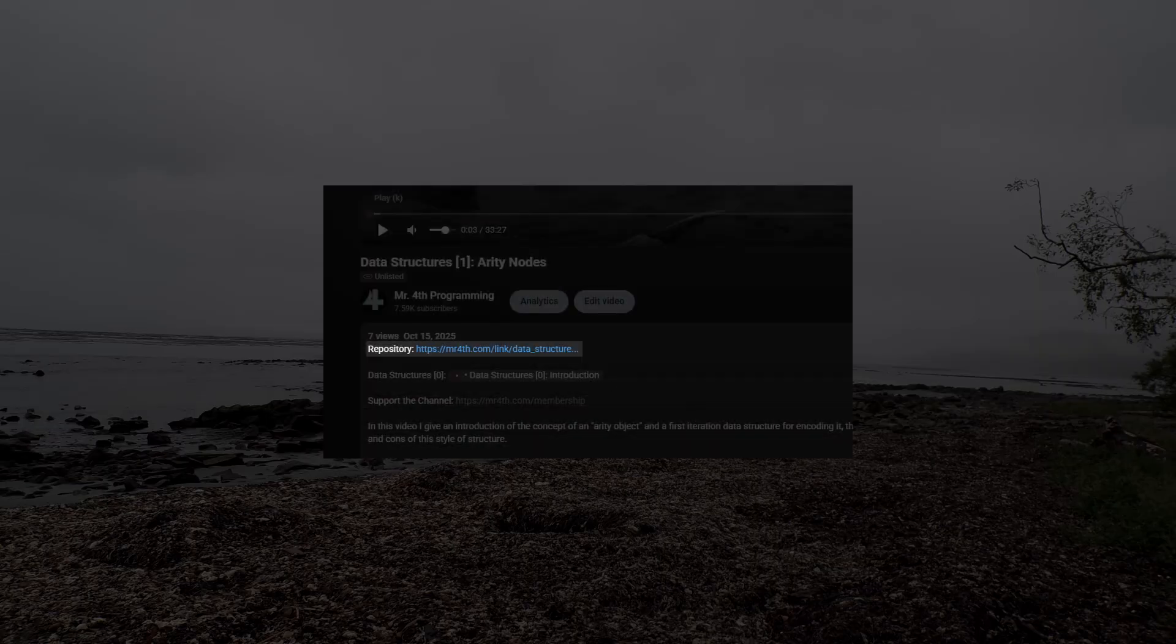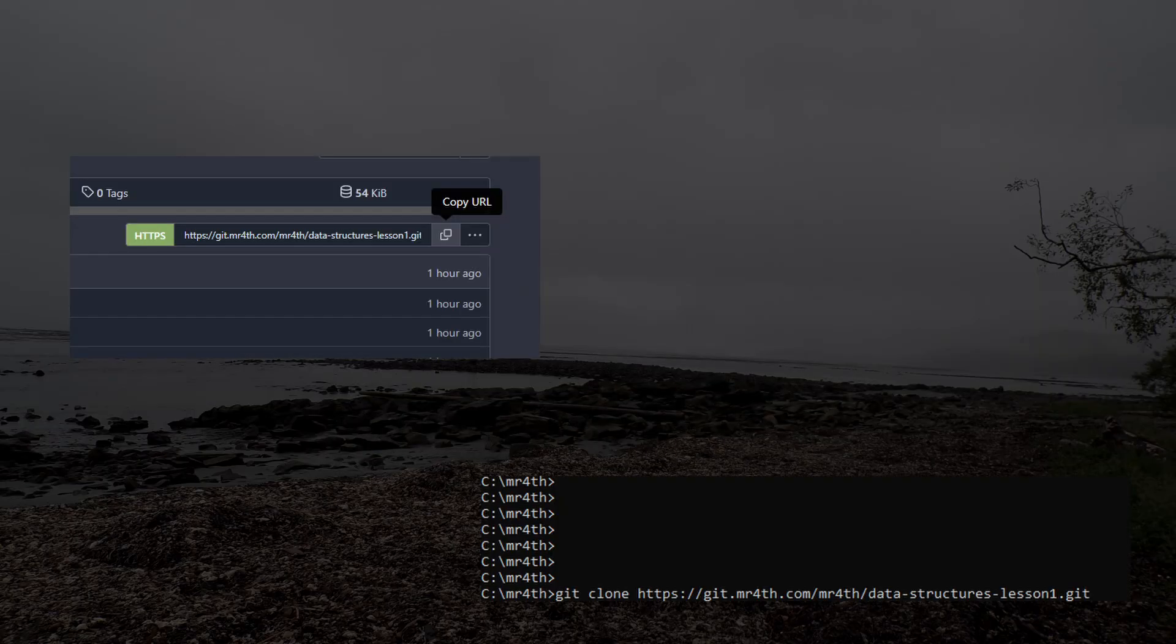If you're following along and want to try your hand at building any of the systems I describe yourself, then I provided a few features in the repository to help you do that. First, go to the repository for your lesson and clone it.